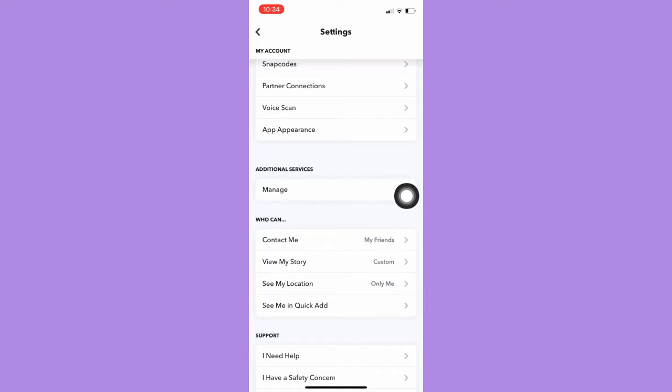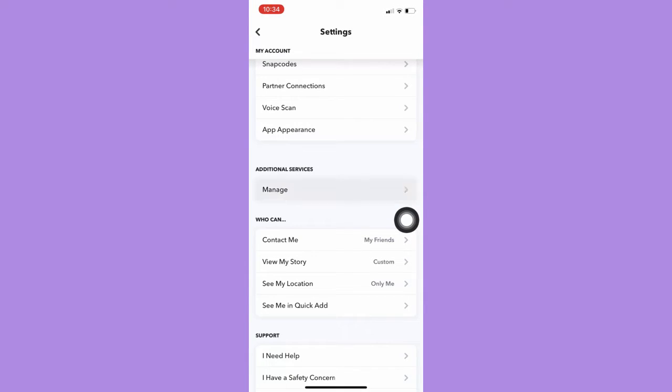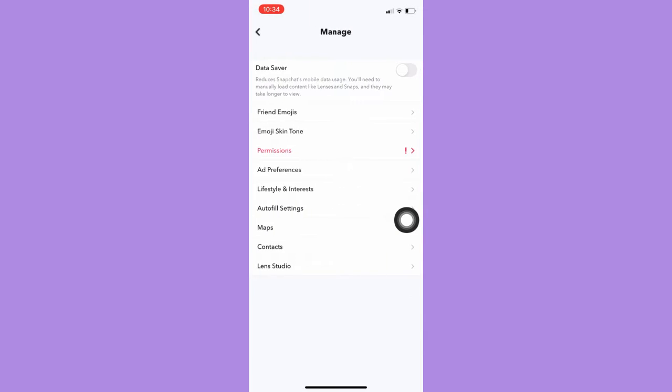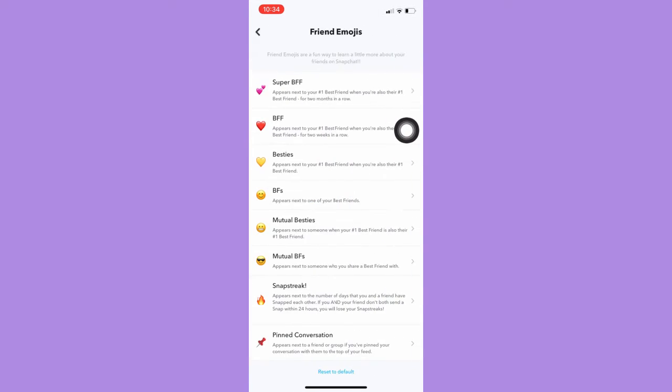And then click on Manage and then click on Friend Emojis. And under this section, you may now change the emoji on Snapchat for strikes.